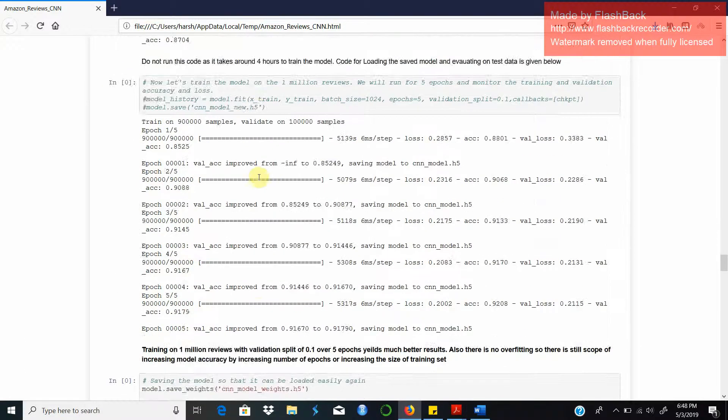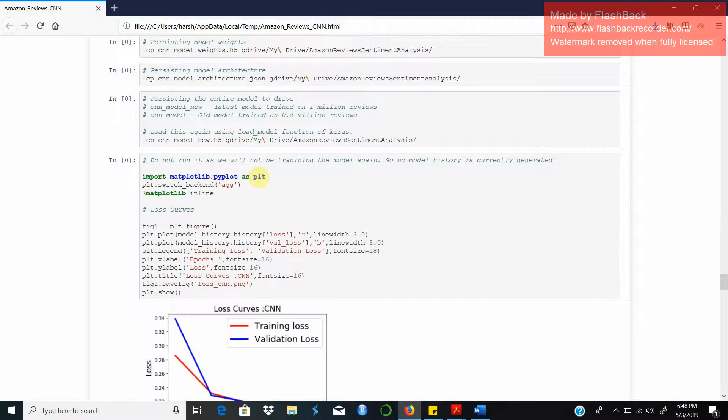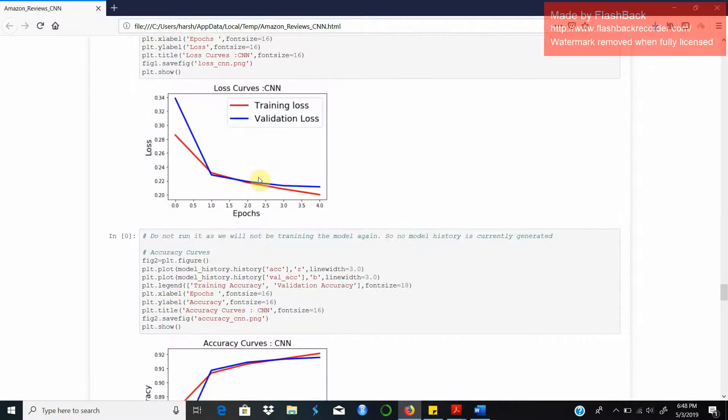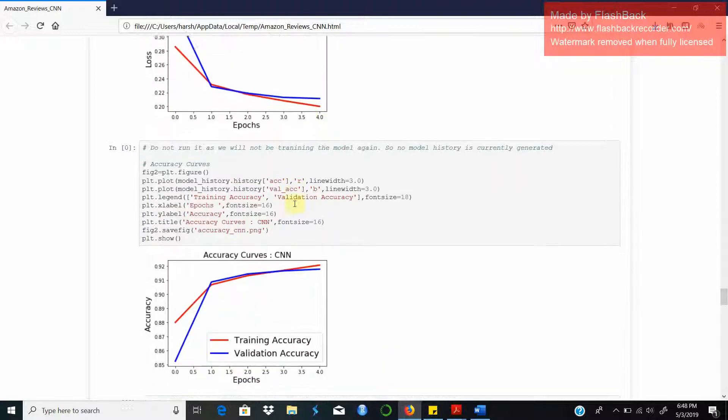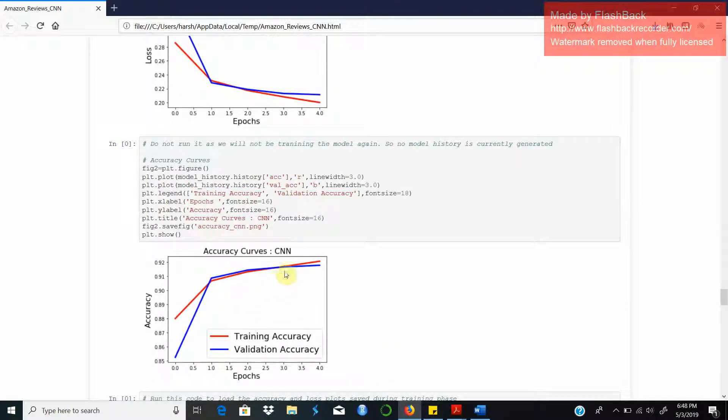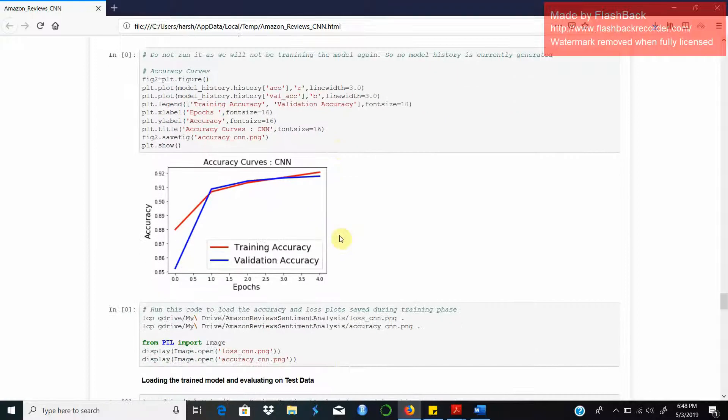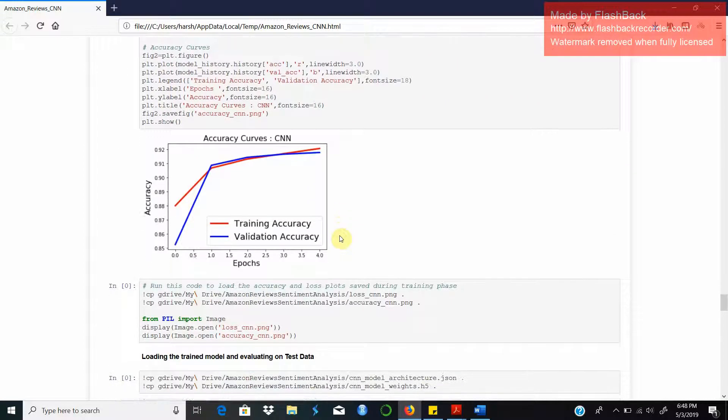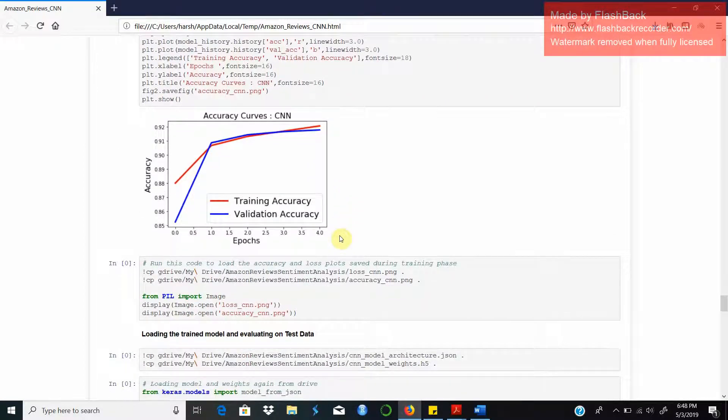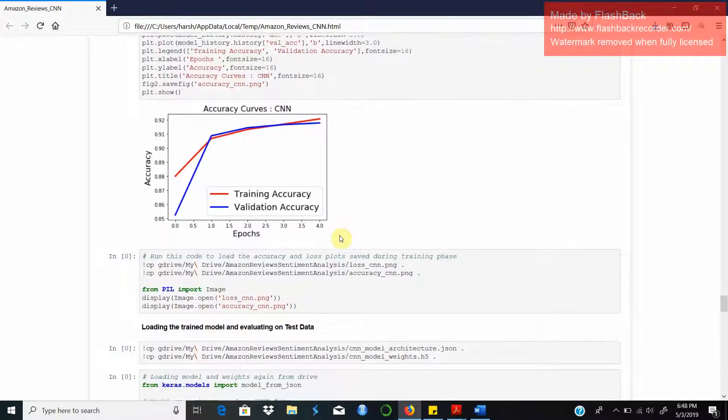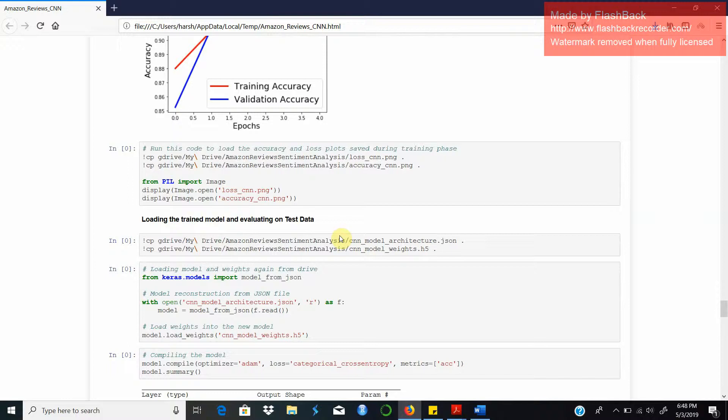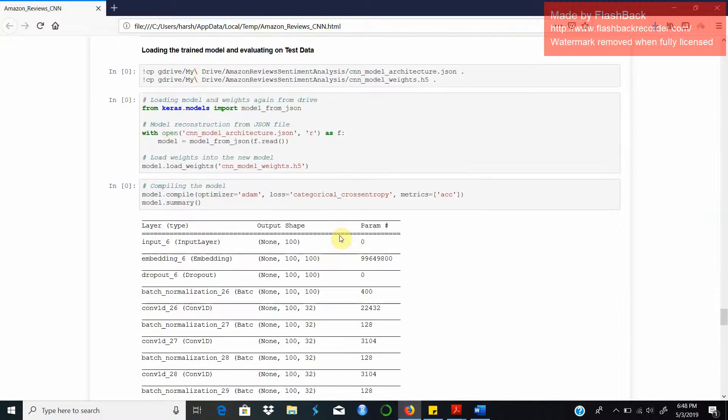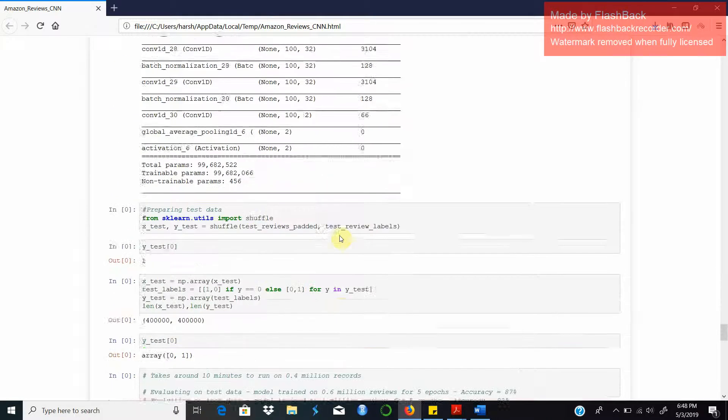After the training phase these are the set of accuracy and loss plots that we get. The loss is continuously decreasing after each epoch and the accuracy, as you can see at the end of five epochs, we have achieved around 92% accuracy which can further be improved by increasing the dataset or the number of epochs.